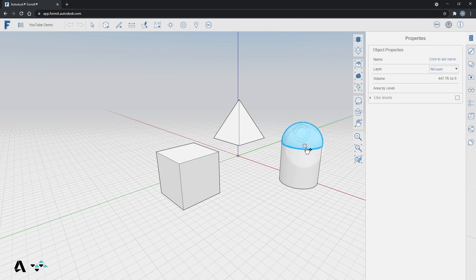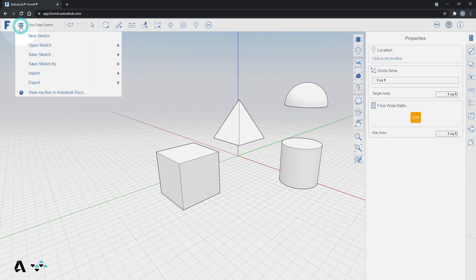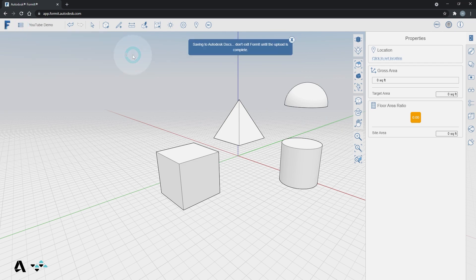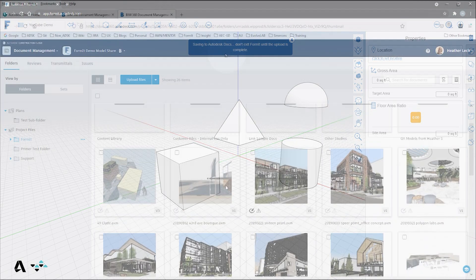Any changes made can be saved back to the Autodesk Docs file so that when we open it from a different platform, we will have the most up-to-date file.